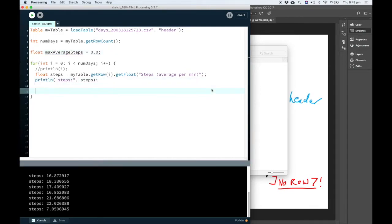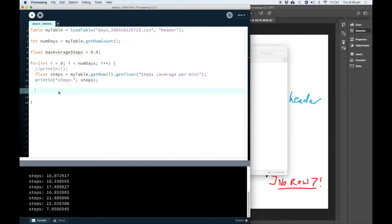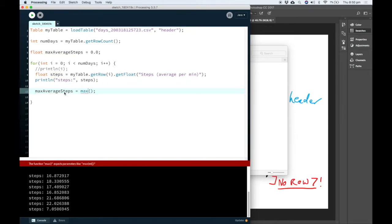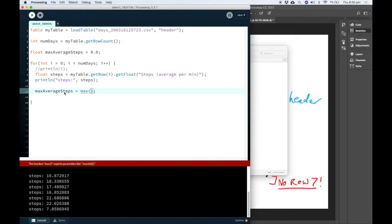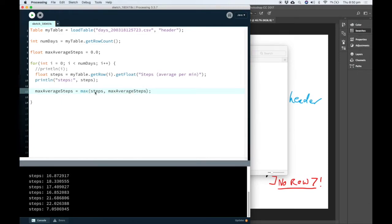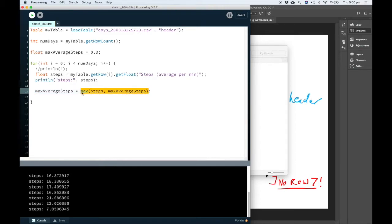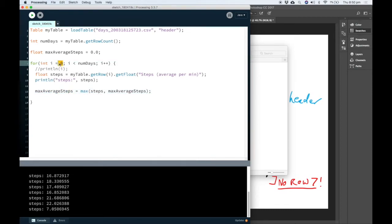The reason we started at 0.0 is because we're going to compare it to the current row value for the steps. We do this by using the max function. It's pretty simple. All it does is it takes some numbers and it returns the larger of the two numbers. So whichever one of these is going to be bigger will get saved into max average steps.